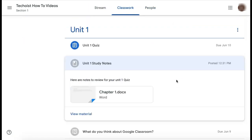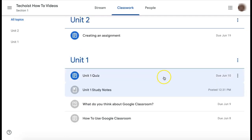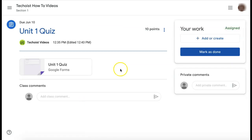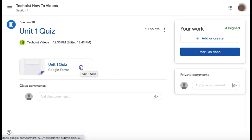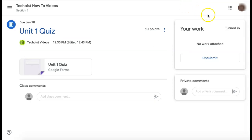Teachers can also post study notes and other reference materials to your classroom page. And finally, they can create quizzes that you can work on using Google Forms. To begin your quiz, select the Google Form link provided. You can then enter your answers and click Submit. If you go back to Google Classroom, you'll now see that your work has been turned in.